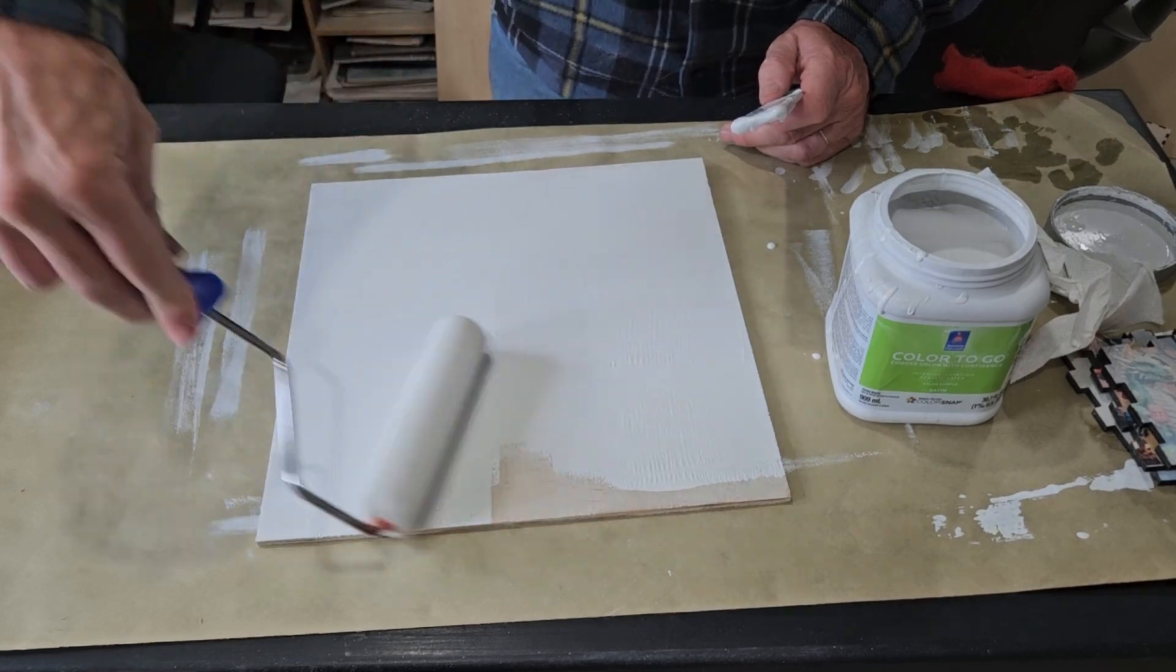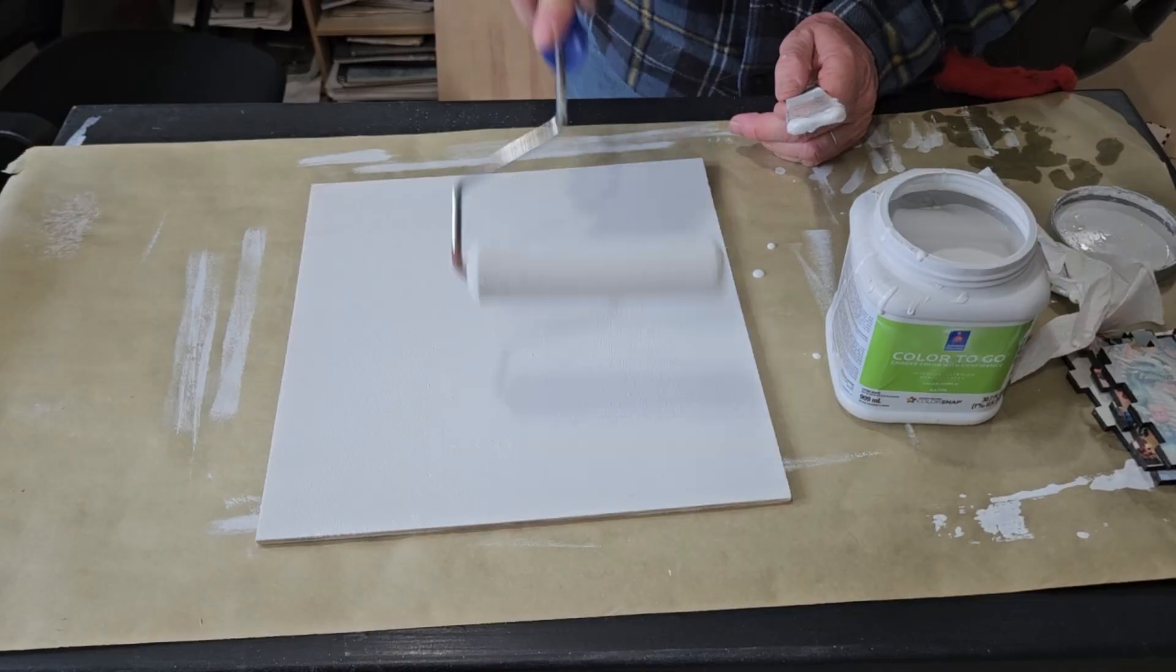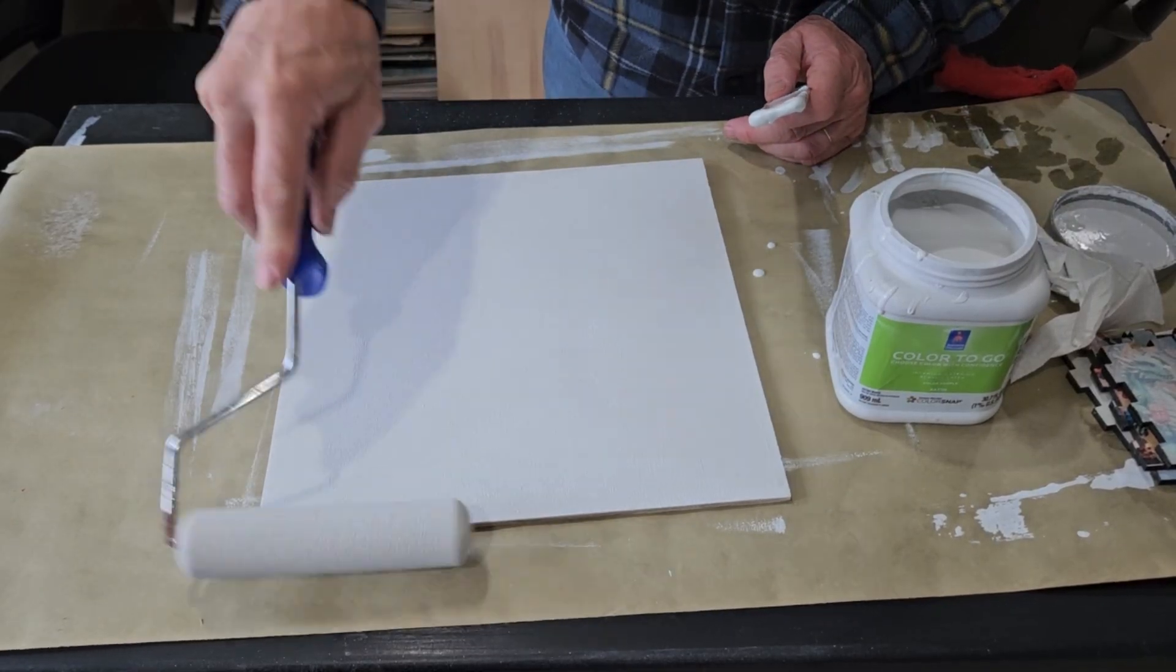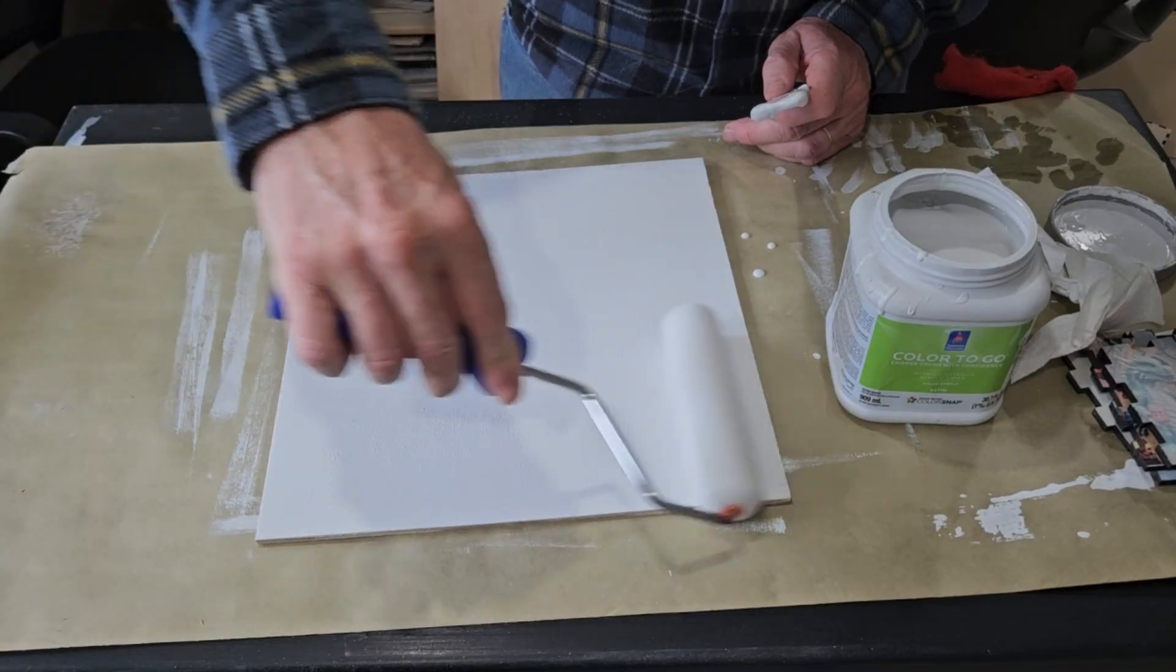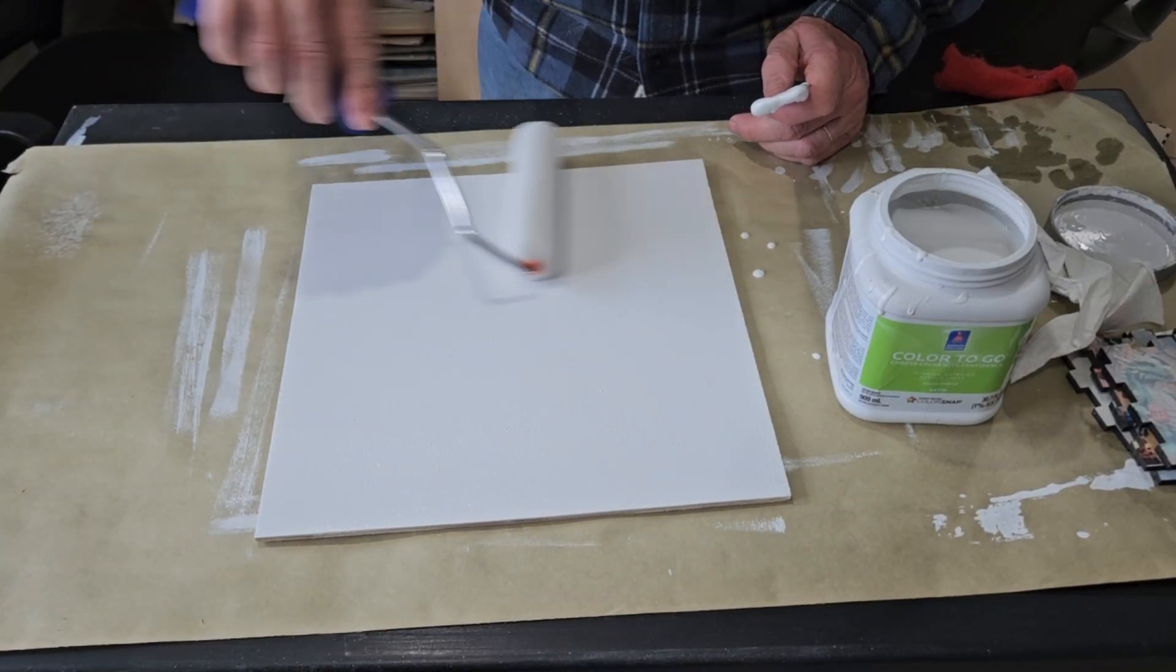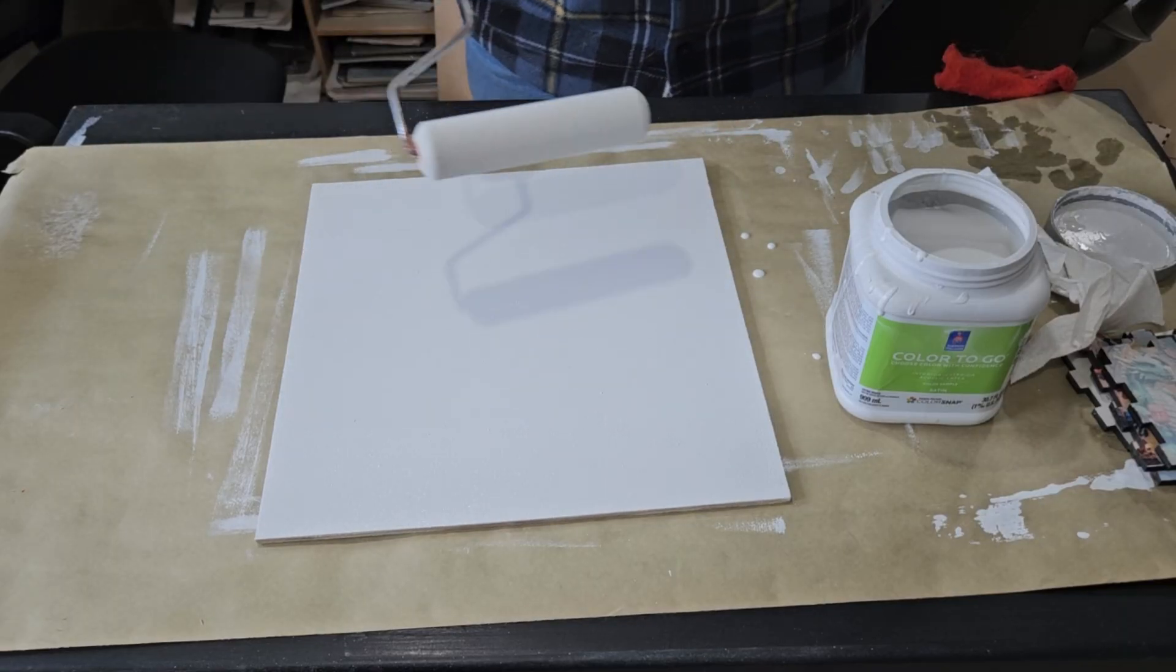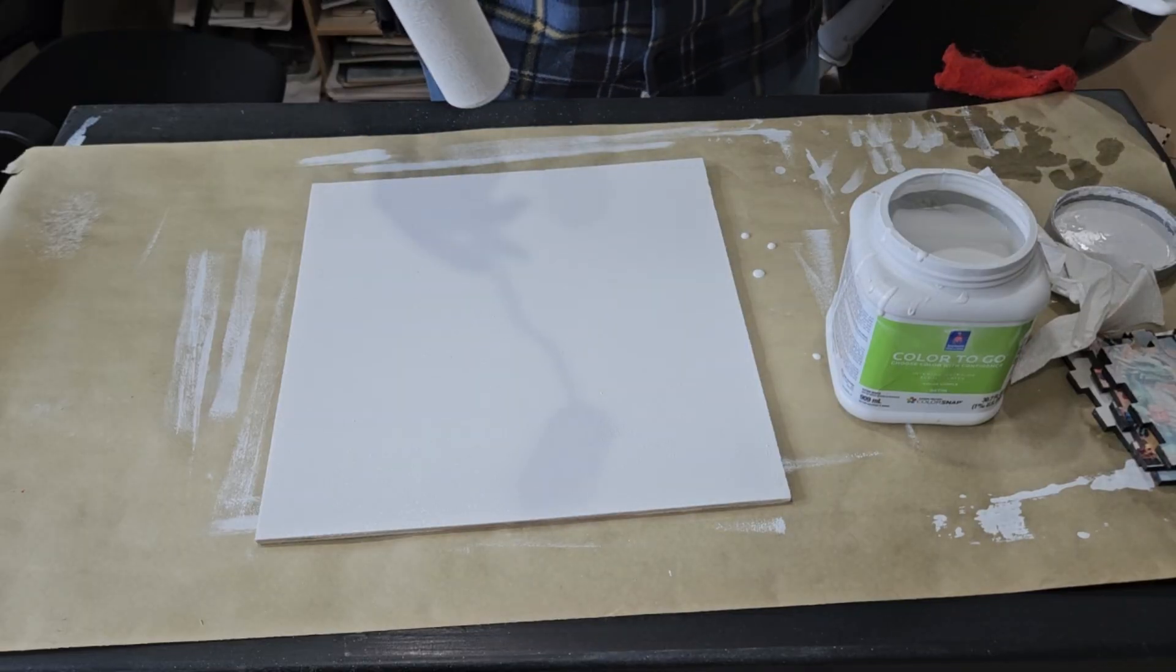So we're going to just roll this out nice using a nice foam roller. And then once we get a good coverage, we'll smooth it out. Get it looking good, we've got a couple pieces of dust in there. Once that dries, we'll give it a nice quick sand and we'll give it another coat, and that'll take all the dust off and everything.